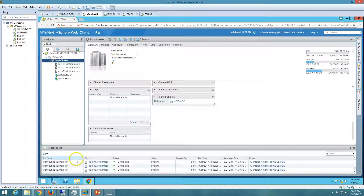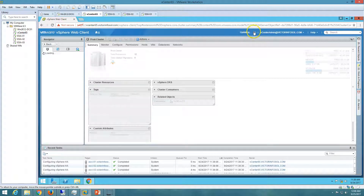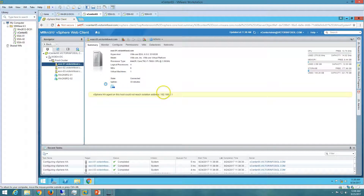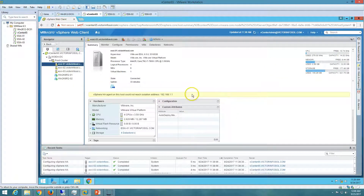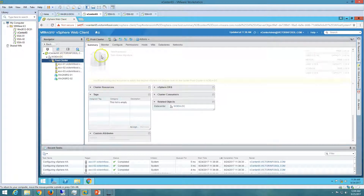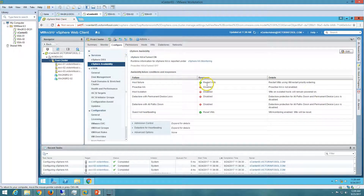Now you can see it's completed. If I refresh, I can see a warning related to my gateway not being reachable — this is a virtual lab so the virtual gateway isn't physically available in my environment. Make sure you configure a gateway in your ESXi host to reach the isolated address. Going to the cluster configuration, you can see 'Restart Virtual Machine' on host failure and 'Guest not heartbeating — Reset VM' are both configured correctly.